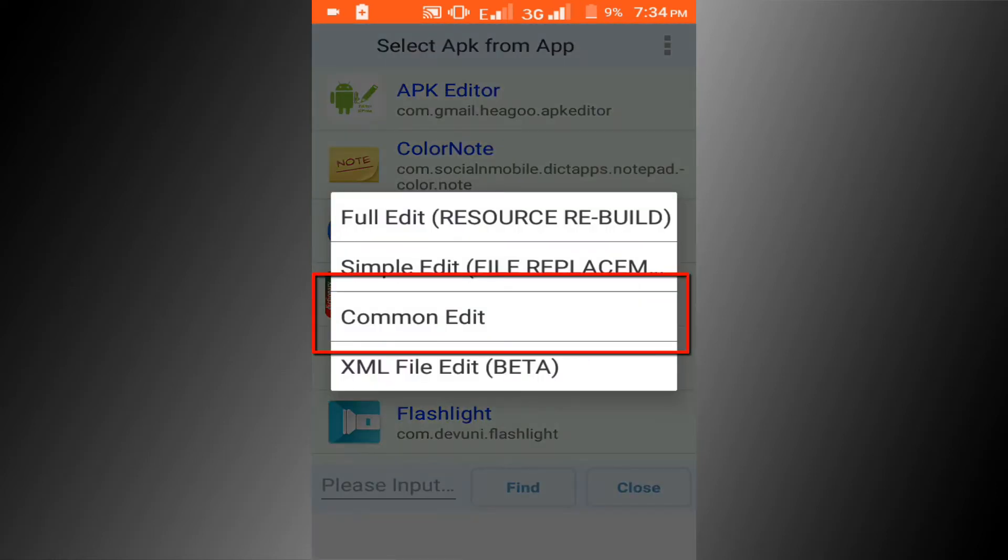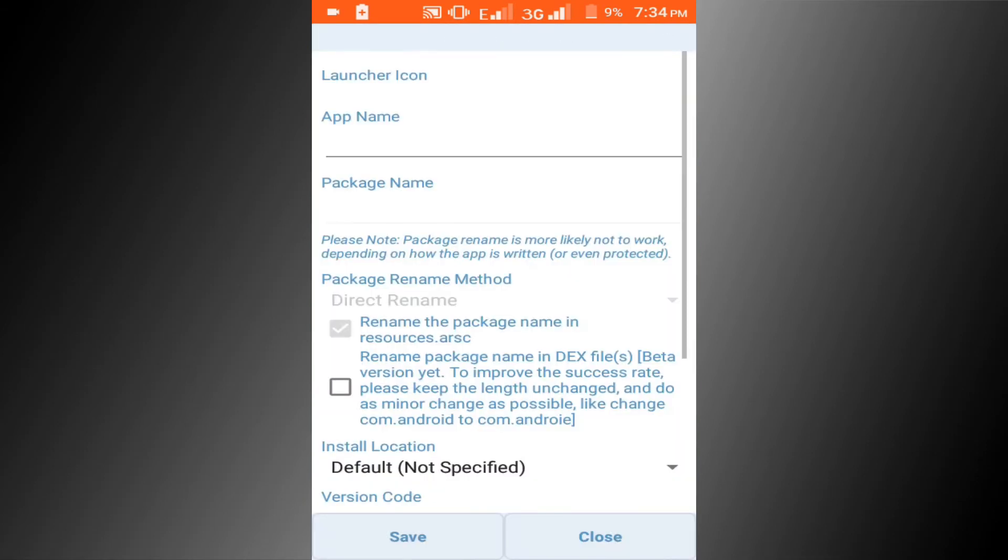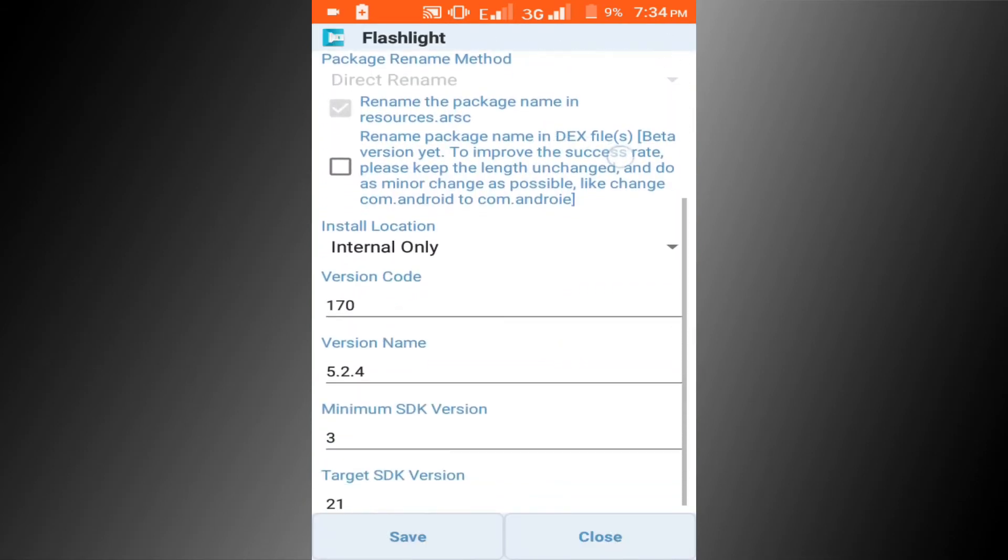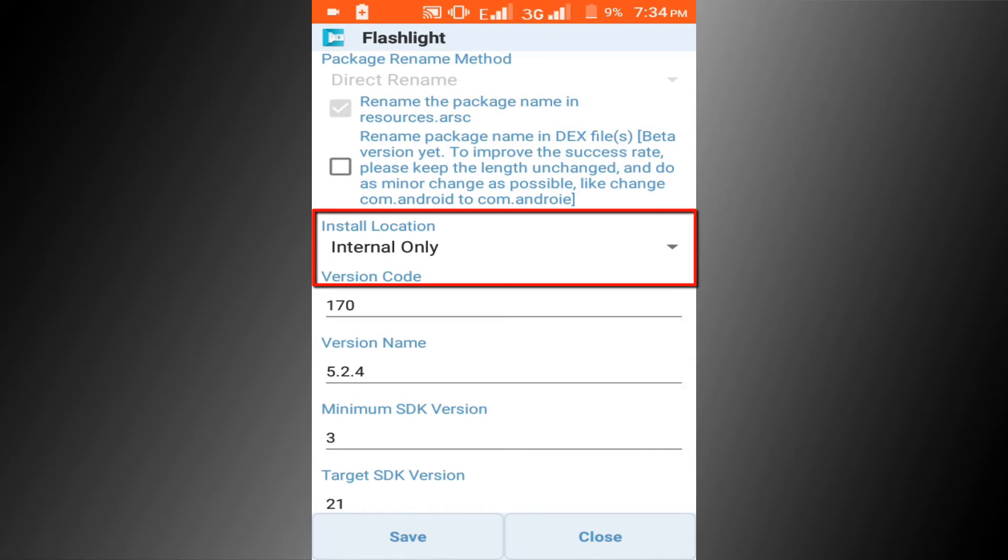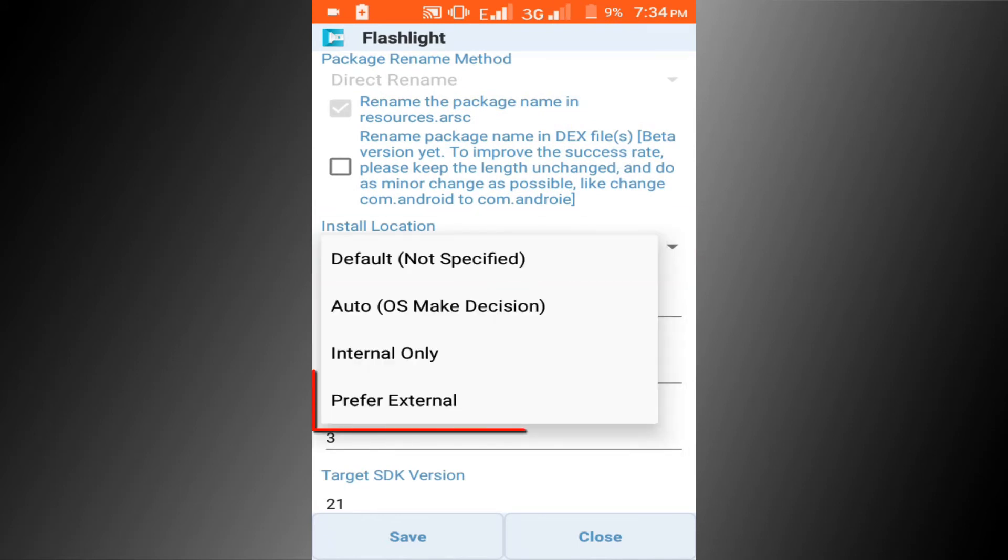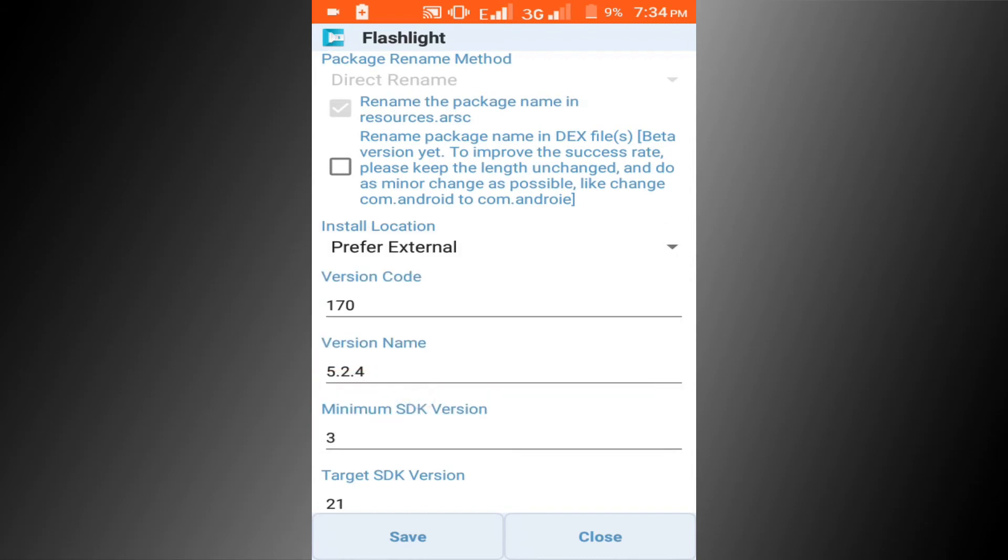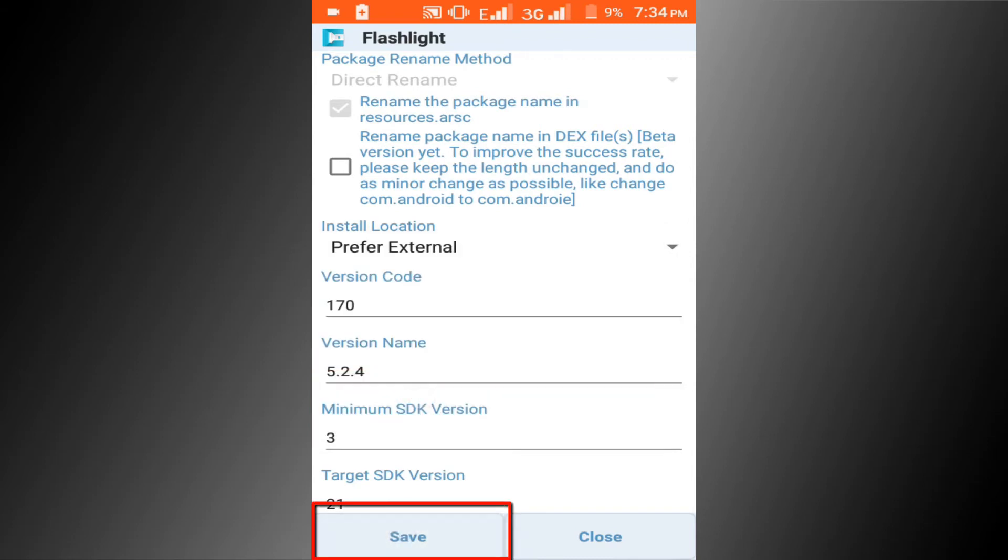Then click on common edit. Change install location. Click on the prefer external option. Now click on the save button.